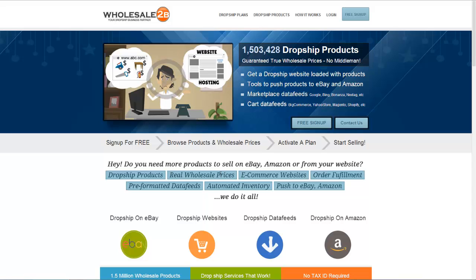So as you can see, it's really easy to drop ship products from eBay. If you haven't already, go ahead and check out the website — it's wholesale2b.com — and you can go ahead and sign up for your free account today. That's it for this video tutorial. Thanks for watching and have a great day.